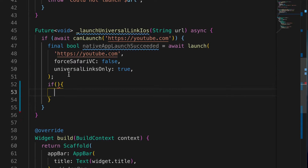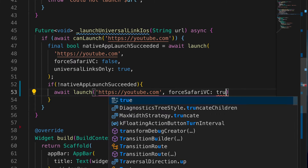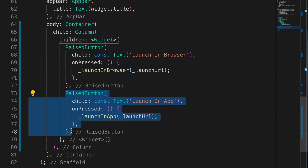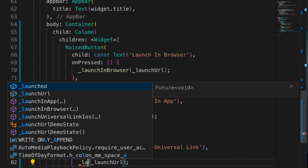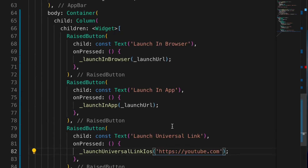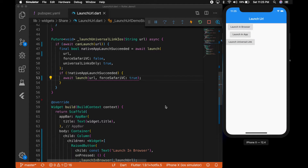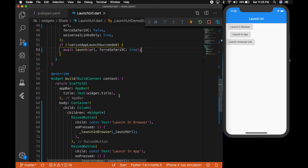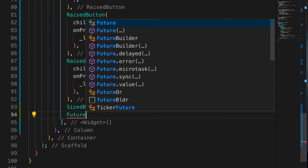We call 'await launch' with youtube.com. If the native YouTube app is launched it will return true — don't forget to set 'universalLinksOnly' to true. If the native app launch is not a success, we open the URL inside a browser in the app, so set 'forceSafariViewController' to true. Add one more button, call 'launchUniversalLinkiOS', copy the URL and pass it as the URL parameter. Since this is a simulator without the YouTube app, it will launch in the browser inside the app; on a real device it would open the YouTube app.